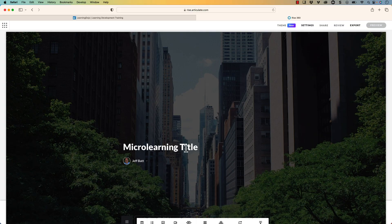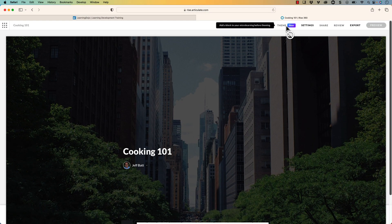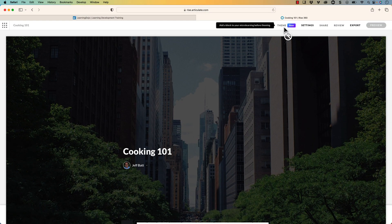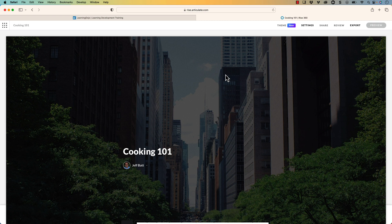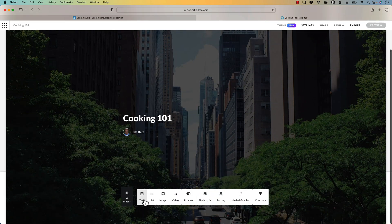We're going to call this one cooking 101. I always use that example. I don't know why because I can't cook. But we're just going to say cooking 101. Before we can adjust the theme, notice that I need to add a block before I can start adjusting the theme. And the theme is where I actually change the image. So we'll come back to that. So I'm going to go ahead and add a text block.